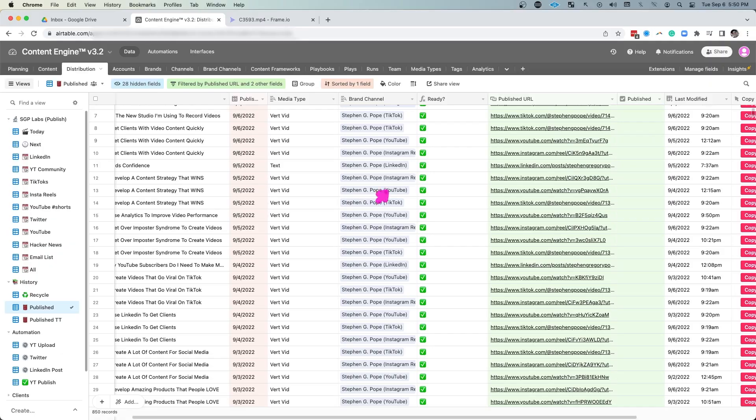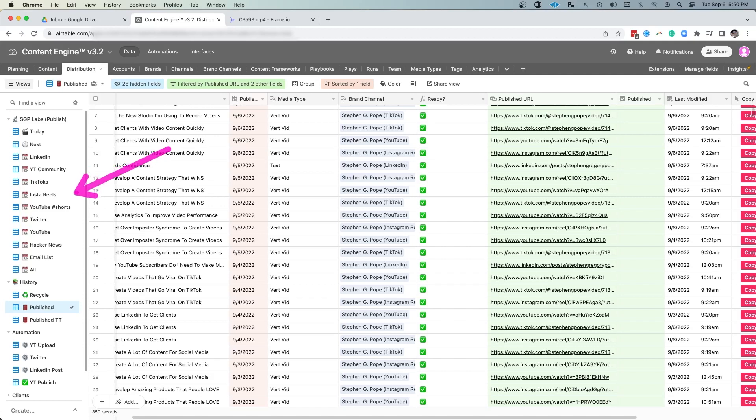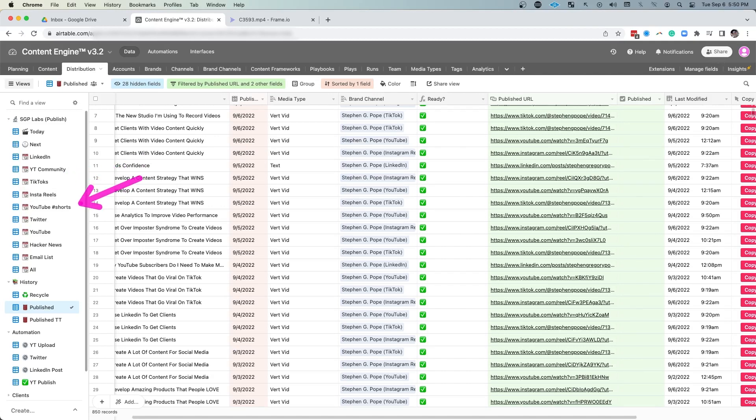But since I keep track of where everything was posted, I can actually cross analyze the analytics of a single post on multiple platforms. So I can see how a video performed on TikTok versus Instagram Reels versus YouTube Shorts, which gives me an inside advantage to know what type of content performs on any given channel. Because as we know, the same content doesn't always perform well on one platform versus another.